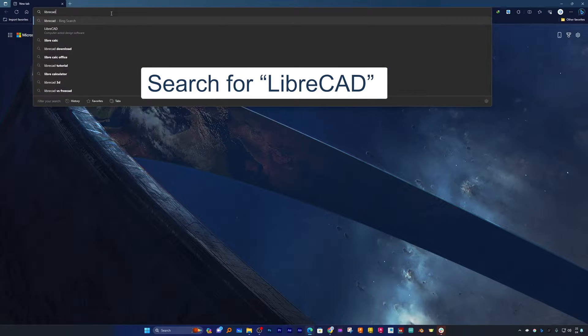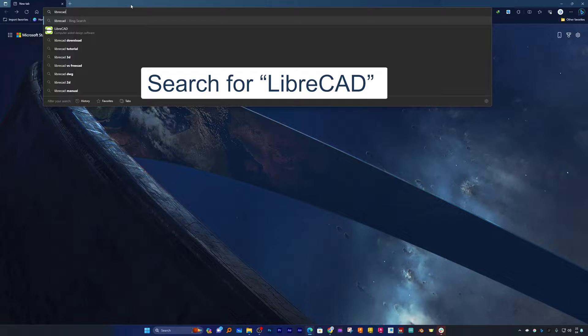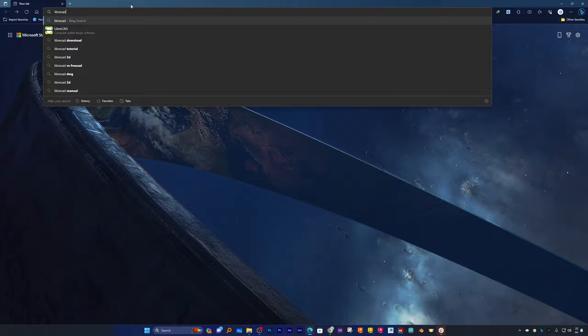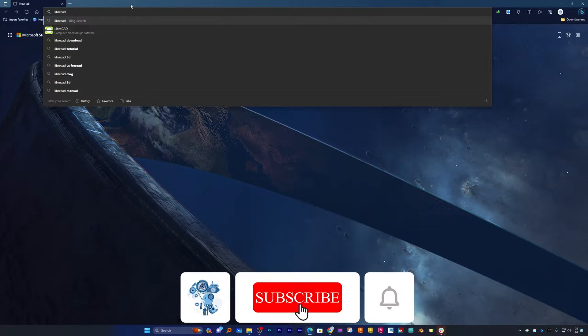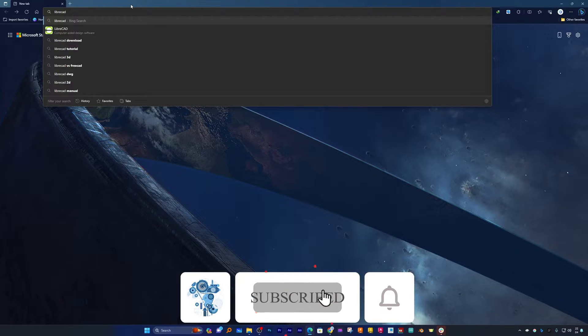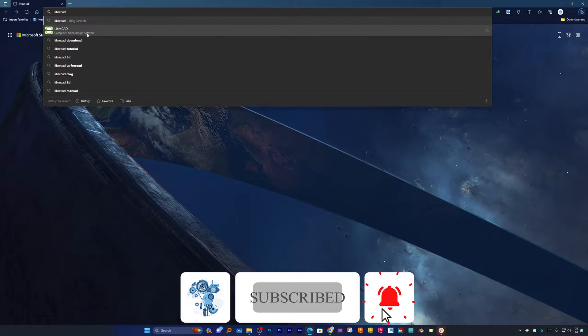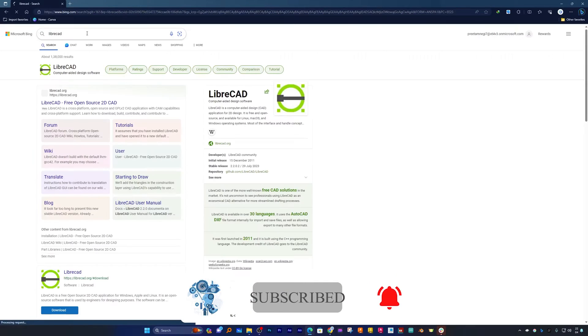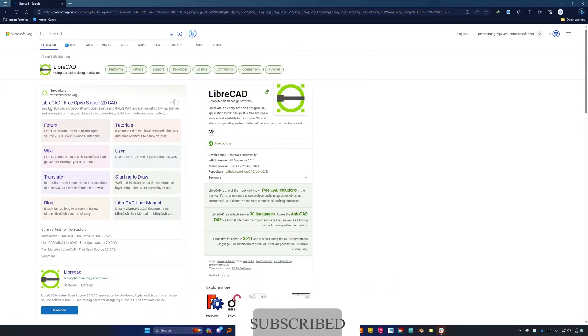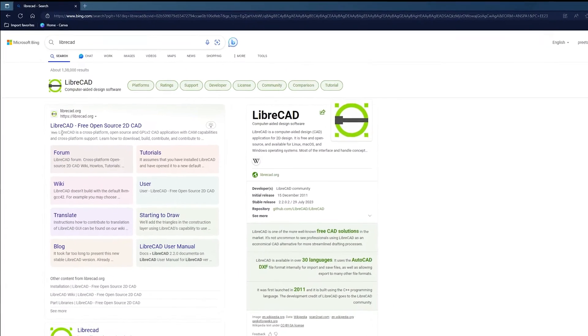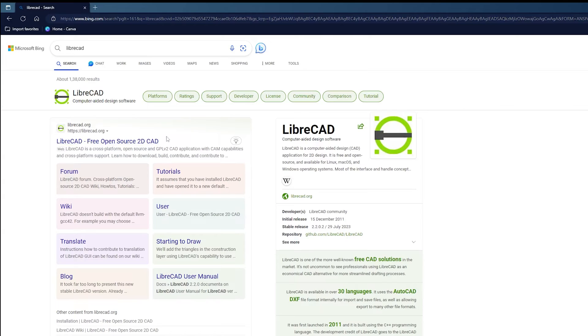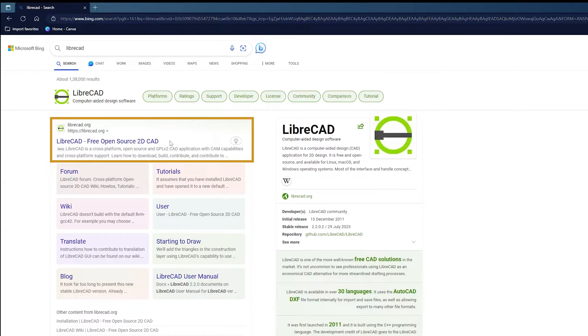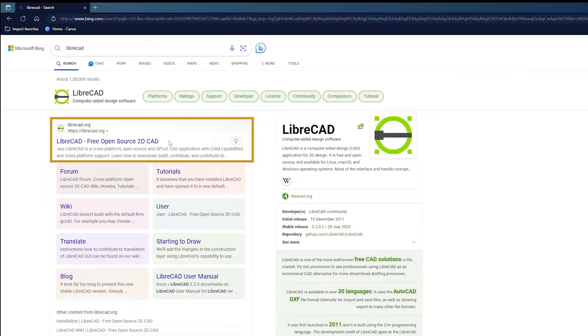LibreCAD, yes you heard it right. Just like Libre Office, we also have LibreCAD software available. So let me quickly click here and we're going to open LibreCAD. This is free open source 2D CAD software and guess what, it allows us to create 2D parametric drawing similar to what we can do with AutoCAD.